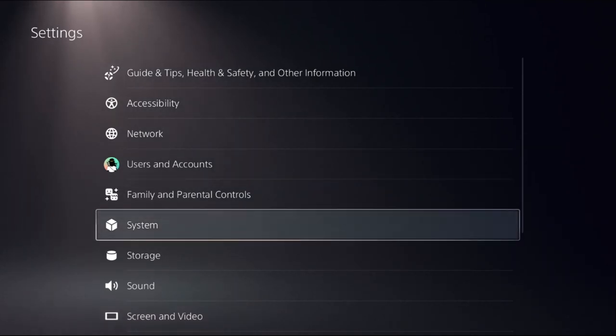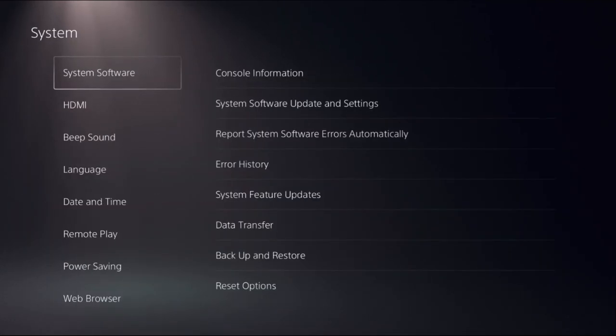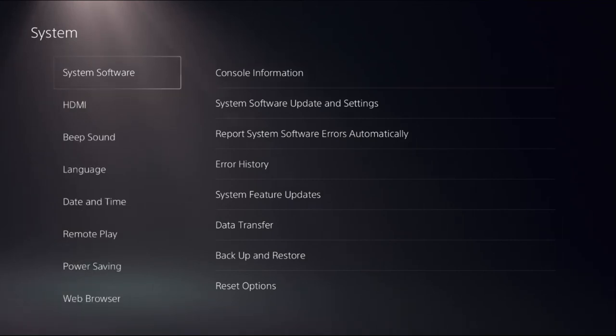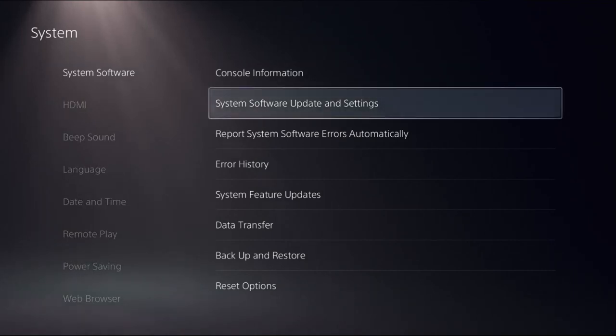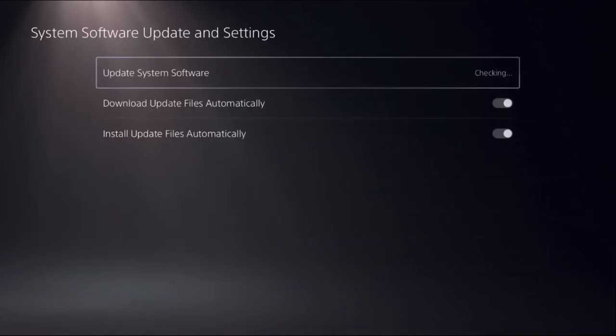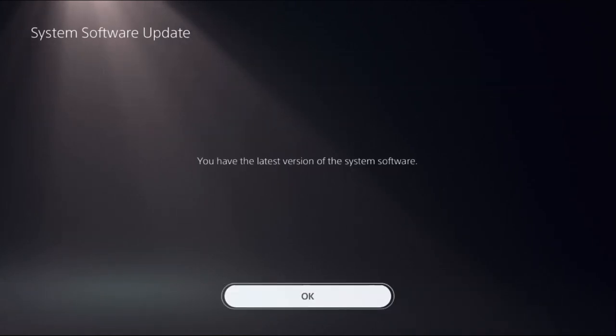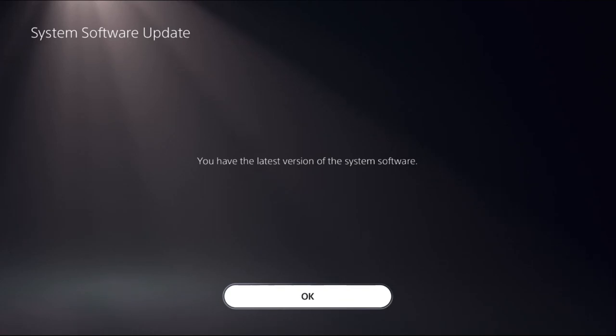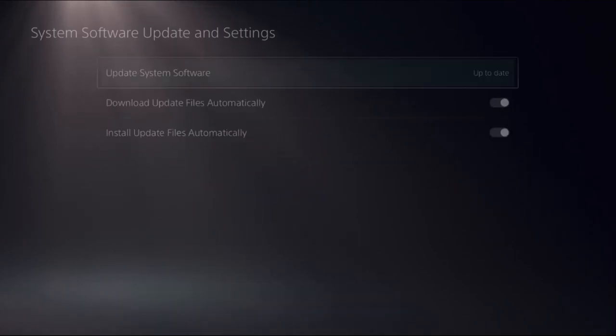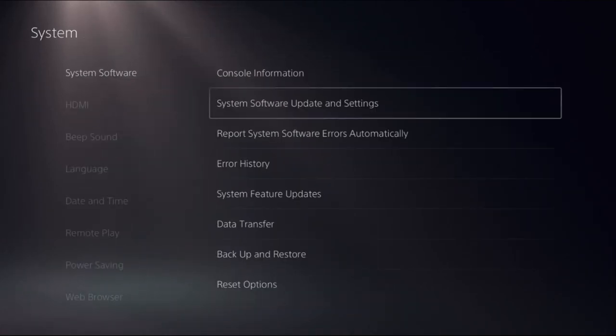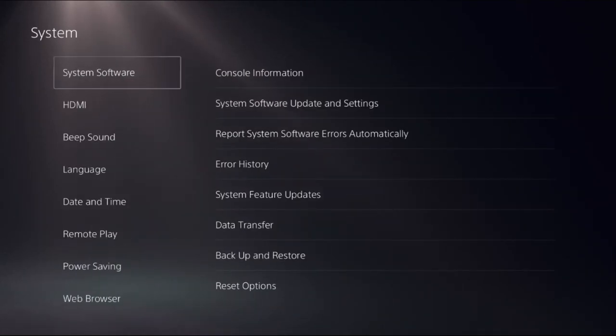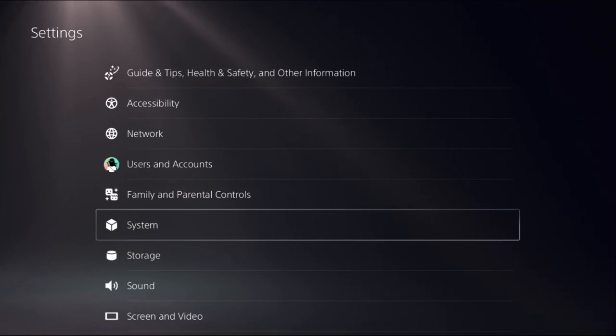Go to System, then choose System Software. From the right side, select System Software Update and Settings. You need to update system software using your internet - this is really important to fix all problems on PS5. This process takes just a few minutes.